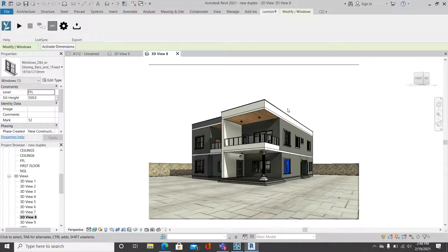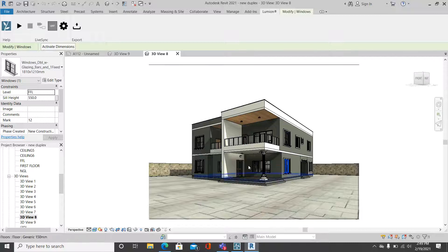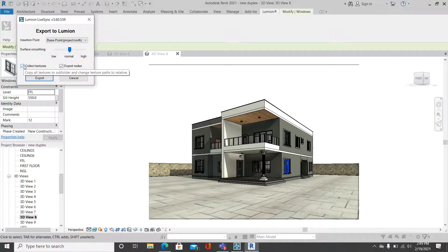If you don't have the Lumion plugin in your Revit, simply go to Google and search for 'Lumion plugin for Revit 3D.' Once you find the plugin, install it and this tab will appear in your Revit software. What you're going to do is simply create a camera for the 3D model — I'm using 3D View 8. Once you open it, come to the Lumion plugin tab, then go to Export, set the surface mode to Normal, and enable Collect Textures.